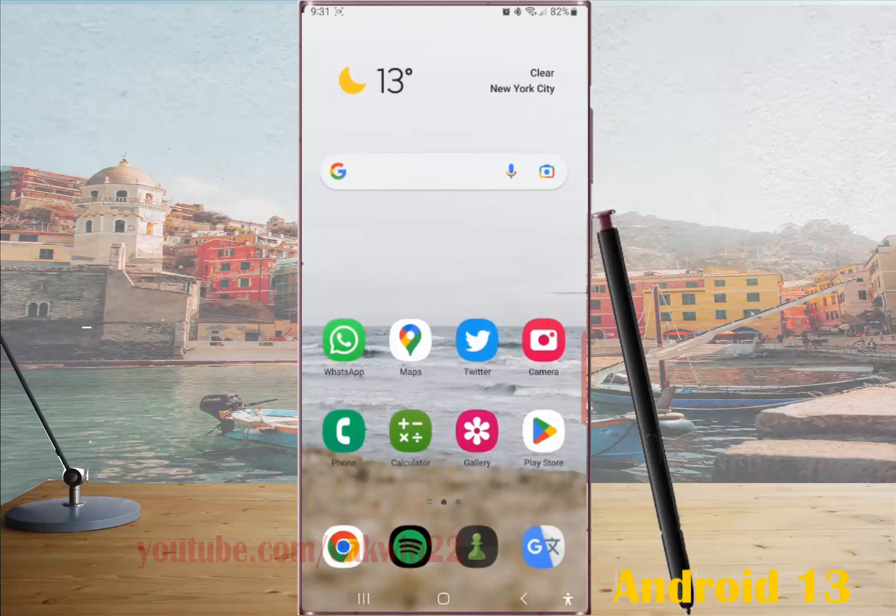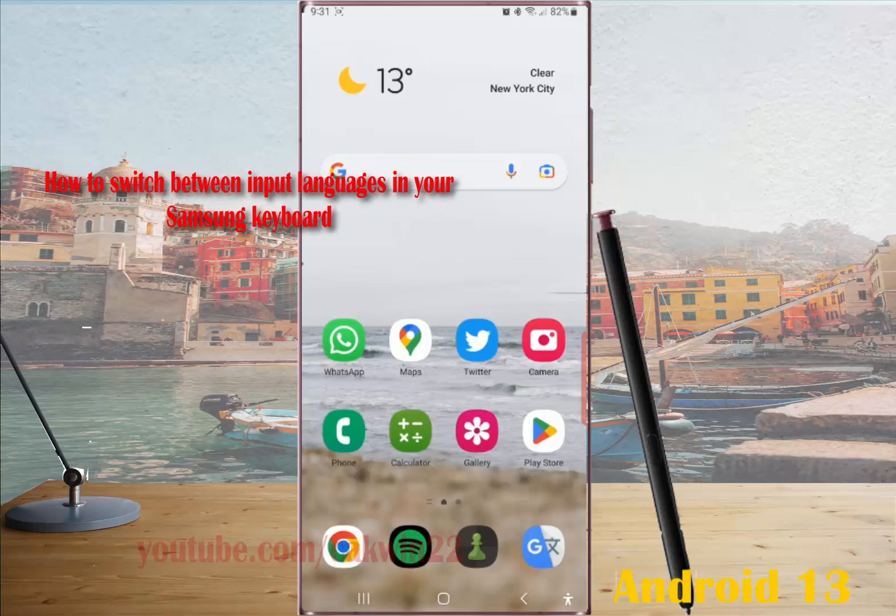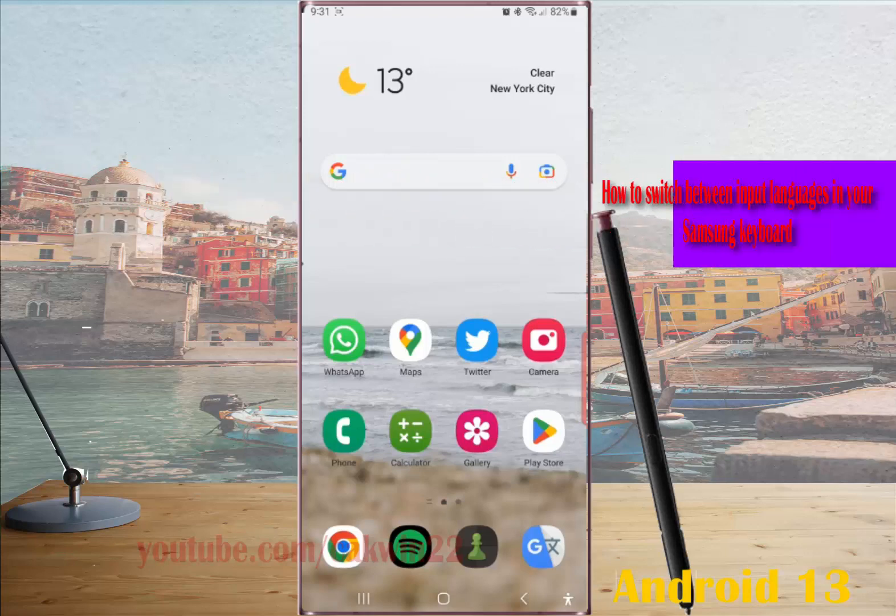To switch between input languages in your Samsung keyboard on Samsung Galaxy S23 Ultra, open an app where you can type with your Samsung keyboard.